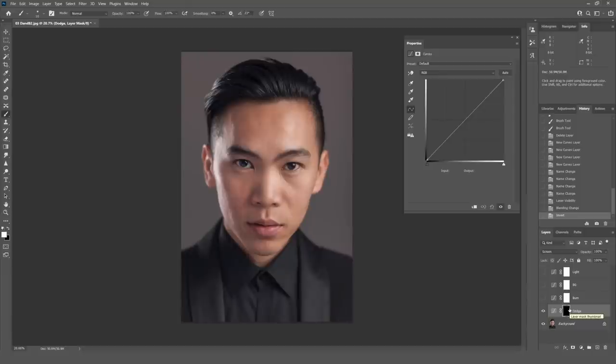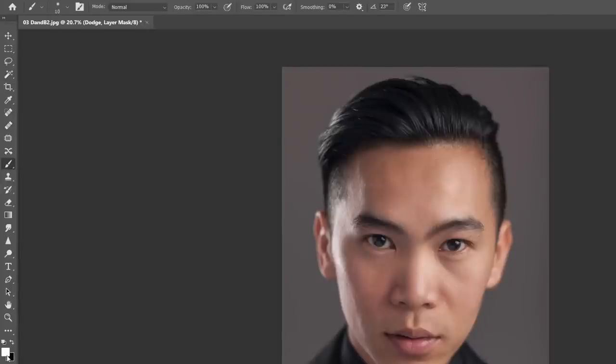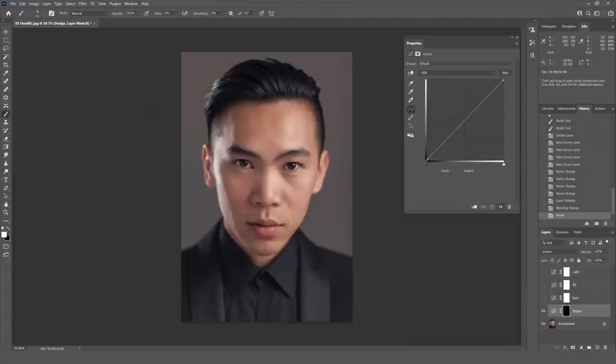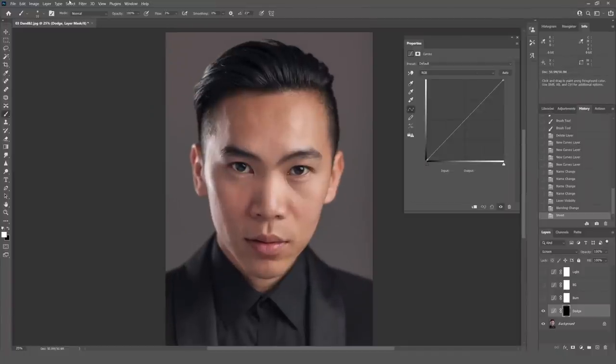With the mask selected, go Control or Command+I on a Mac to invert the mask and turn everything to black, which removes the effect. Then come over to the brush tool — make sure your foreground is set to white, nice soft brush at zero percent hardness — and change your flow to three percent, because we're going to paint this effect in gradually. Now I'm going to go in and start painting in where those highlights are falling. Using square bracket keys to change my brush size, I want the highlights on the hair, the highlights on this side of the forehead, fading off as it goes into shadows, underneath the eyebrow, the side of the nose, and just the little bits on the nostrils.